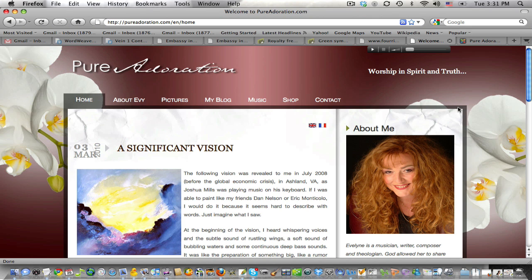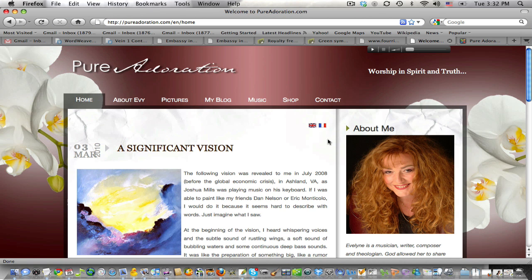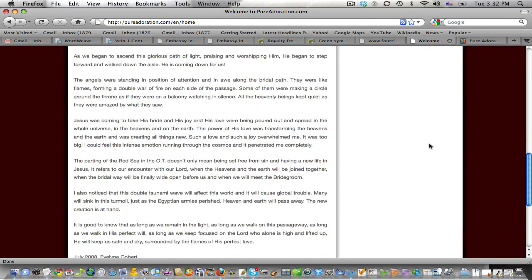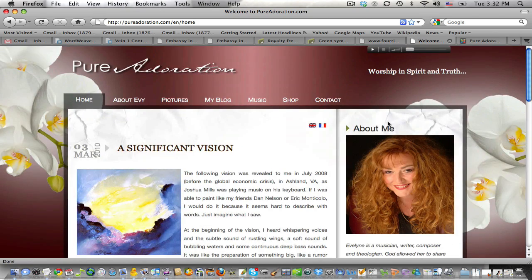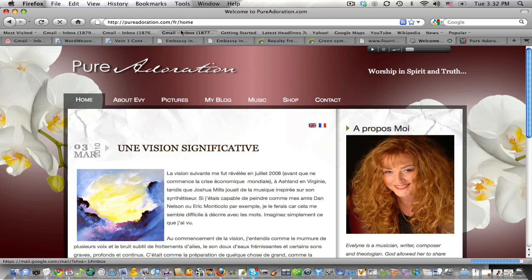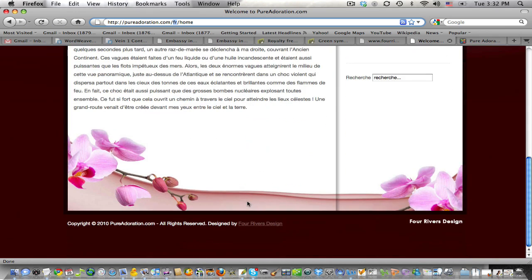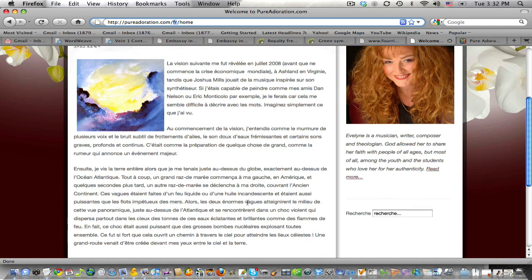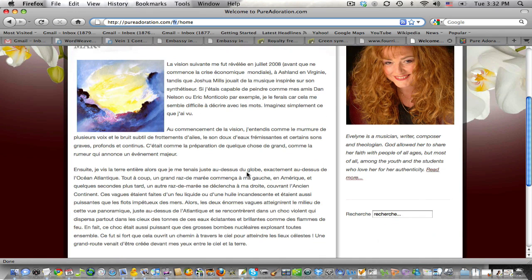As you can see there's a site here installed with two languages, English as the default language and French as the shadow language. When you switch you will see that the FR will become visible in the URL and that the language flips to that language.